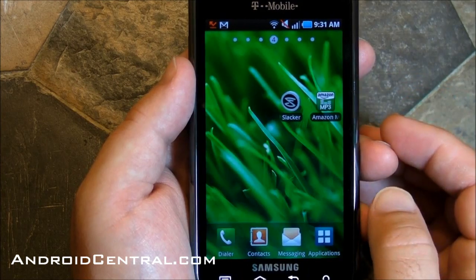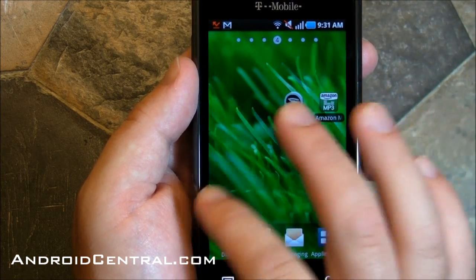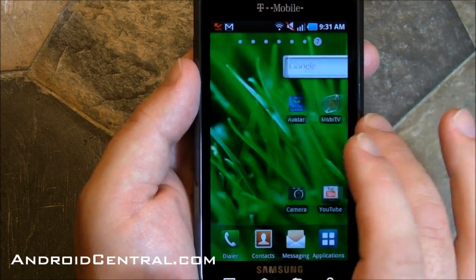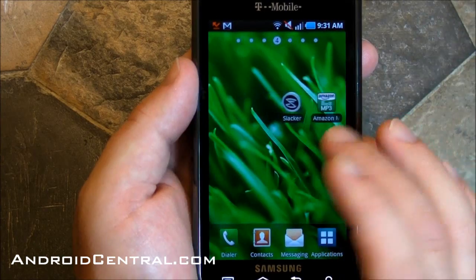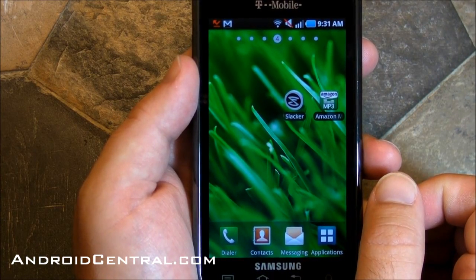And if you hit the home button, it takes you to whatever is in the fourth position. Very cool tweak from Samsung — I like that a lot. Galaxy S. See y'all later.